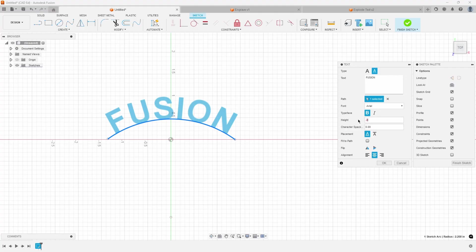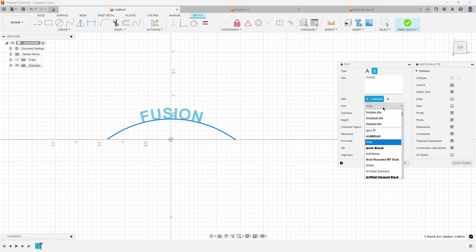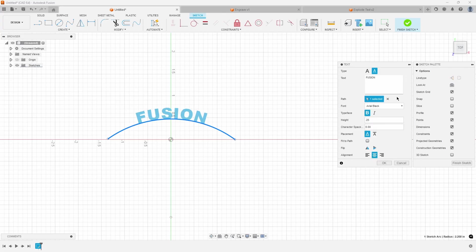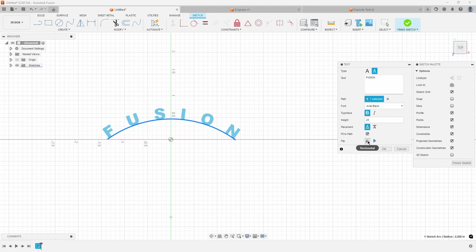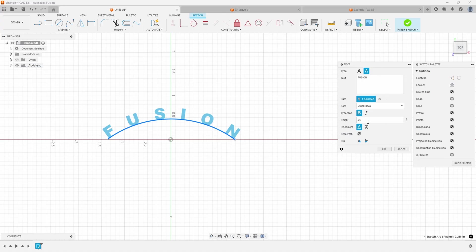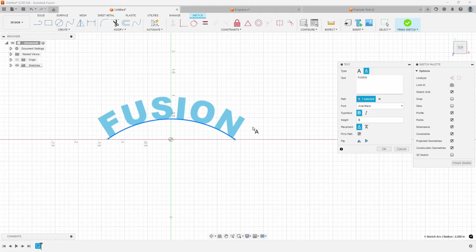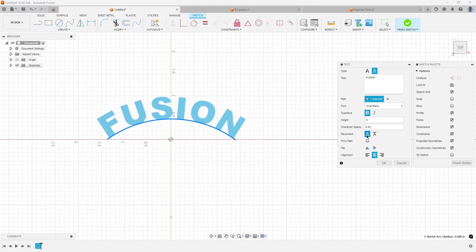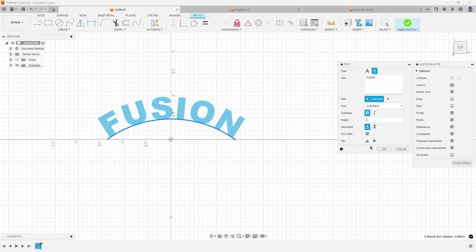And you can also say fit to path. And so it's going to space the text to fit onto that path. So if I were to come in here and change the height, let's say 0.5, you can see how it's going to try and fit that to the path depending on what your font size is or the length of your path.